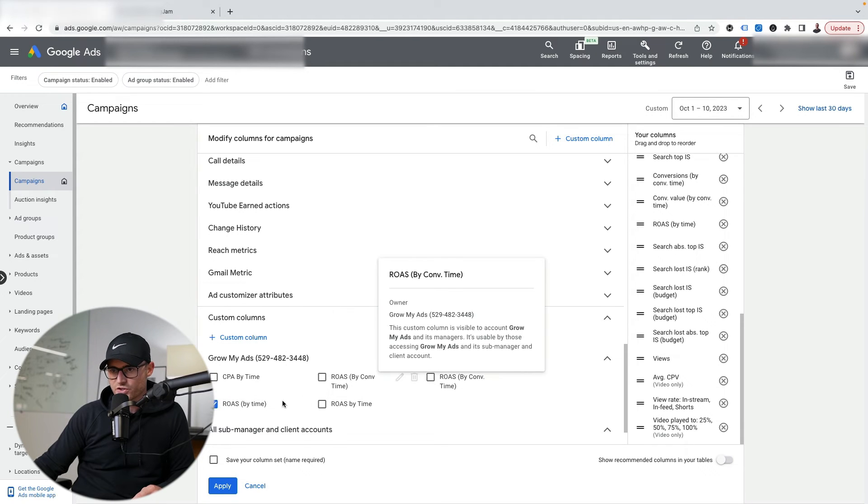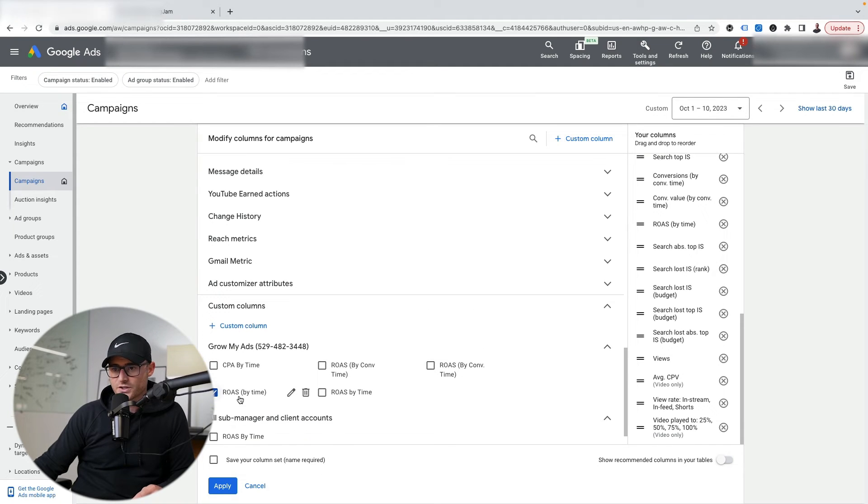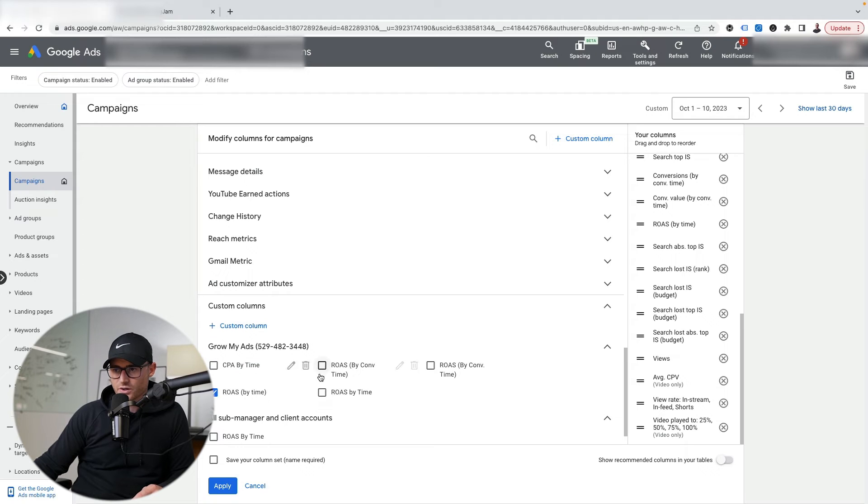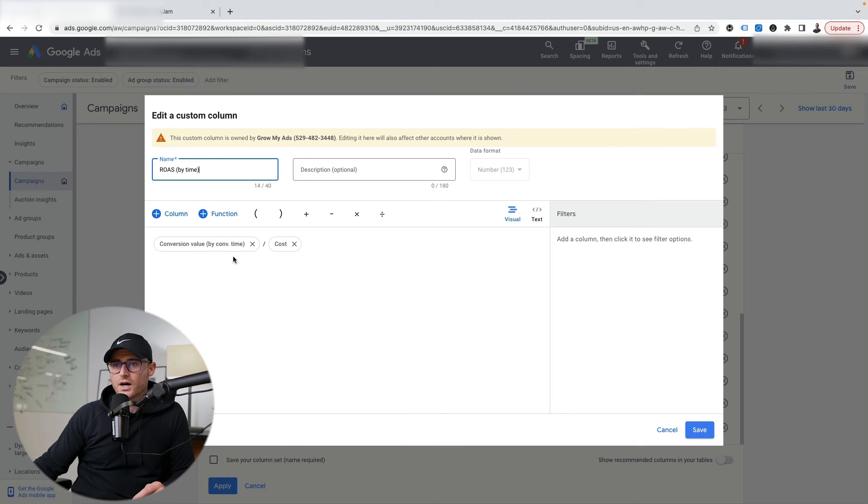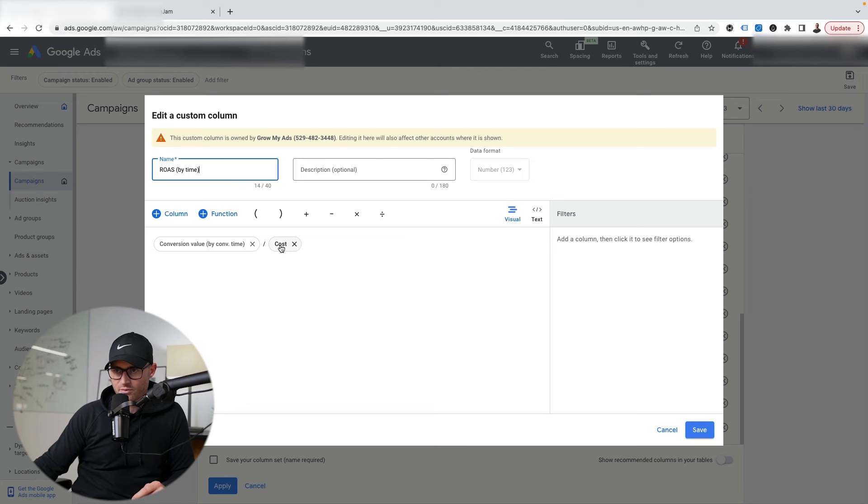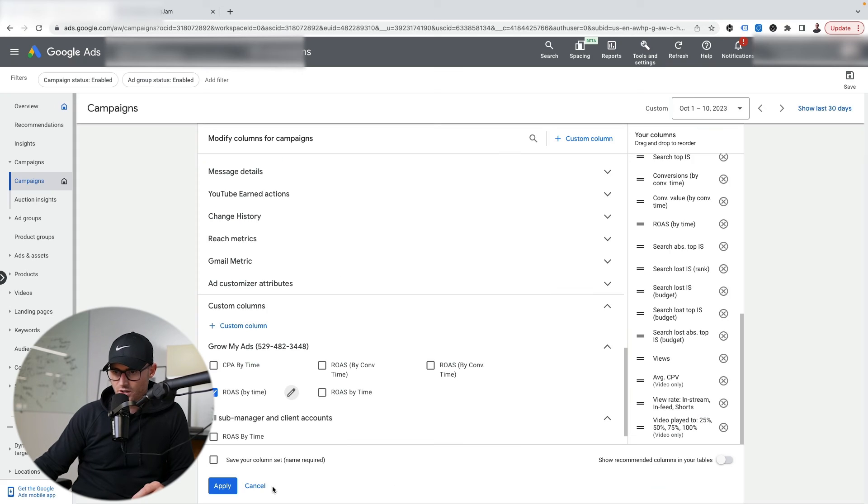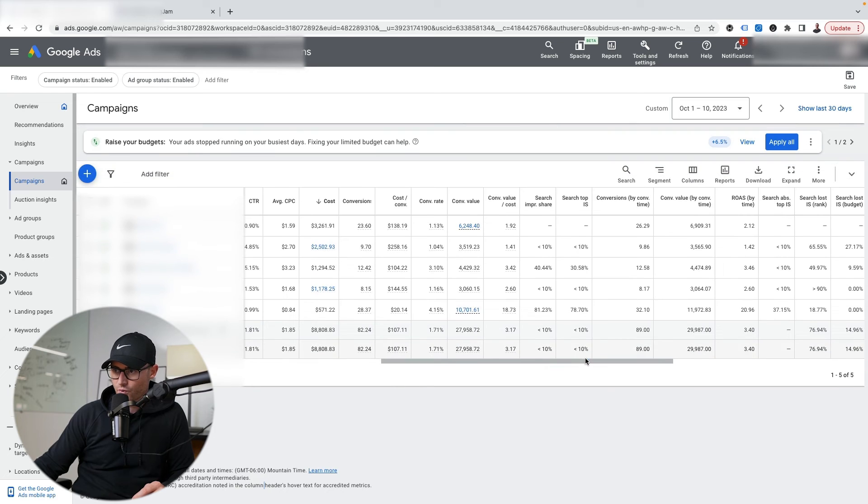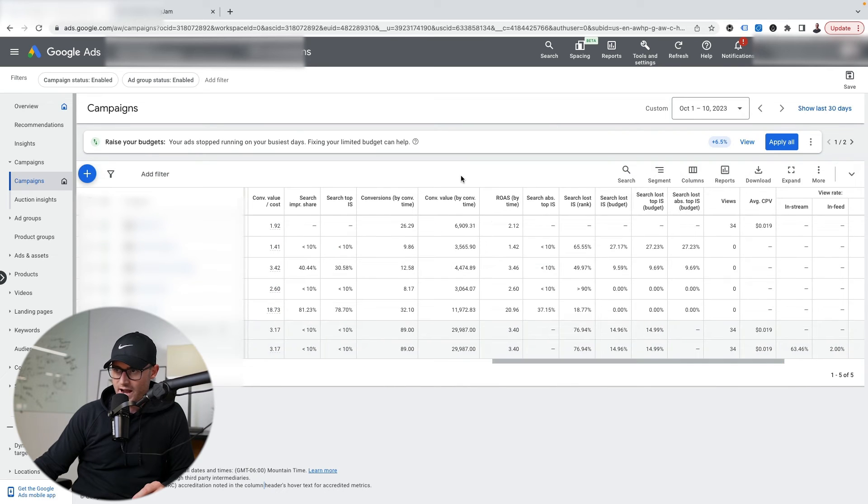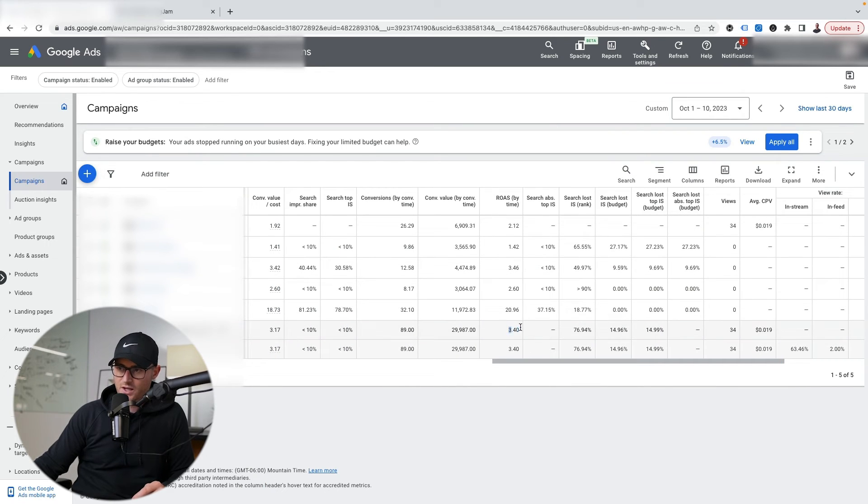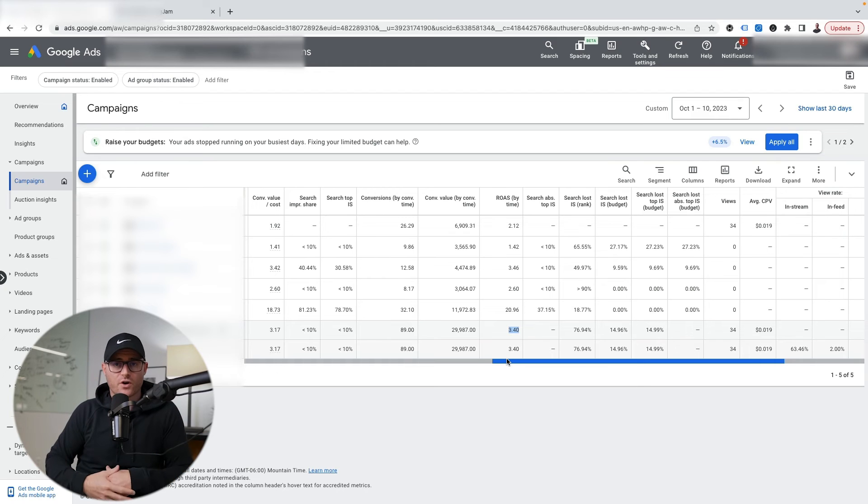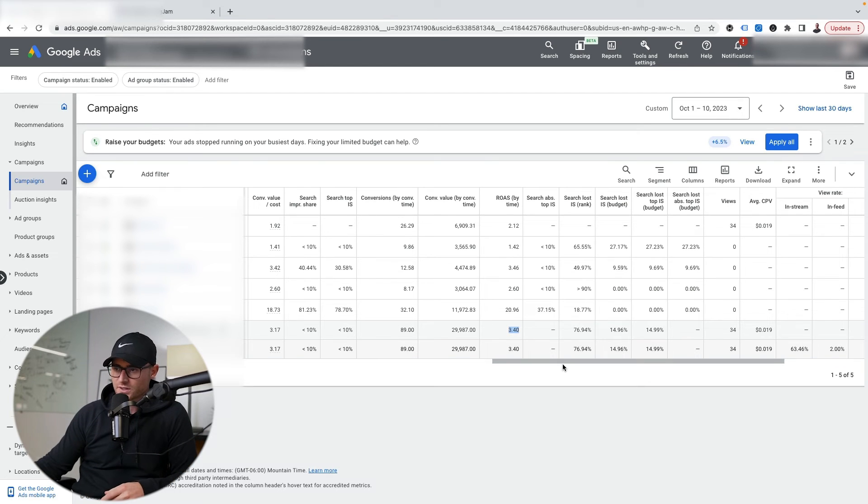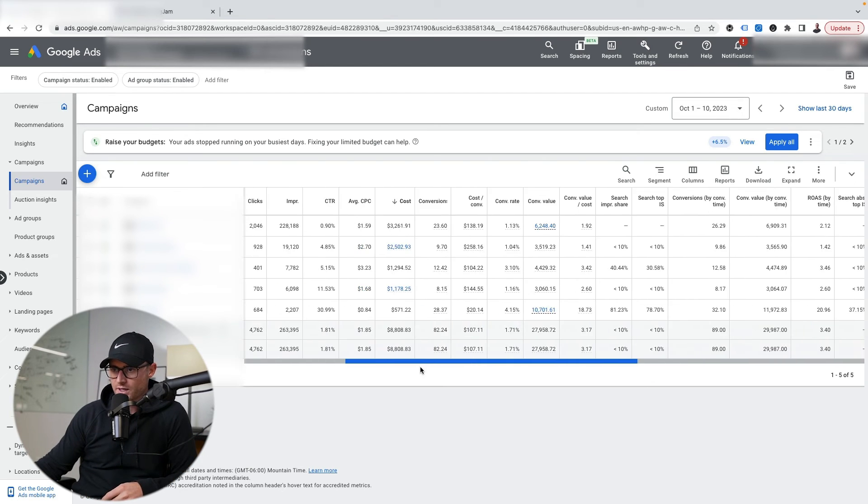You go to custom columns and then go to ROAS. This ROAS by time - our team created this as a custom column. Here you just take the conversion value by conversion time, divide it by cost, and that's your return on ad spend by conversion time. We build these out for all our client accounts, especially if there are delays like this particular account.